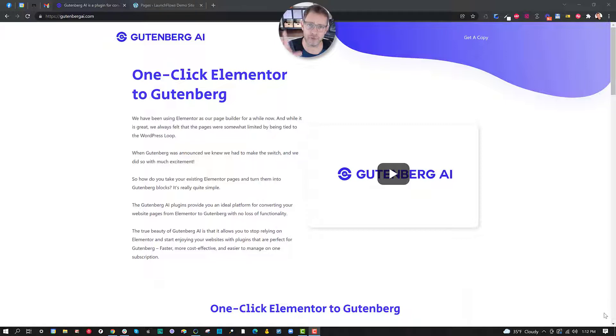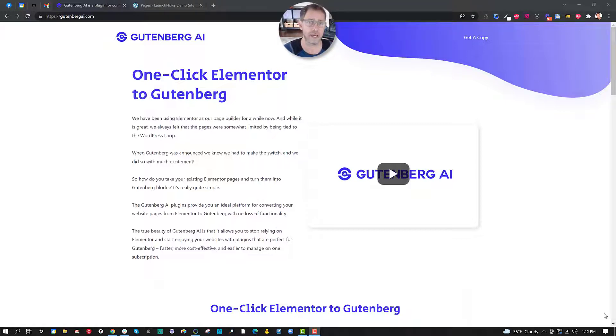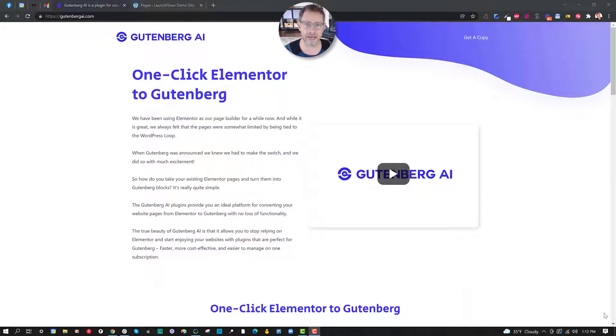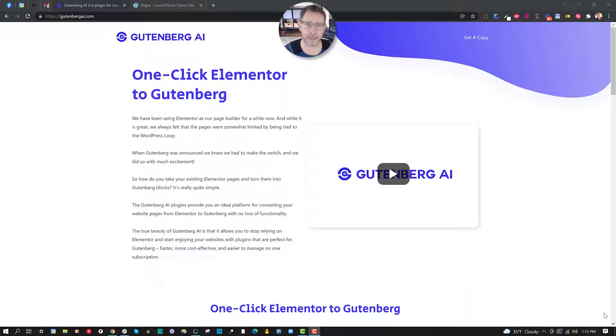Now if you are already using Elementor you can still combine the best of both worlds and use Elementor for the headers and the footers and the sidebars and the dynamic content stuff that can't be done really well yet with Gutenberg. This plugin helps out.